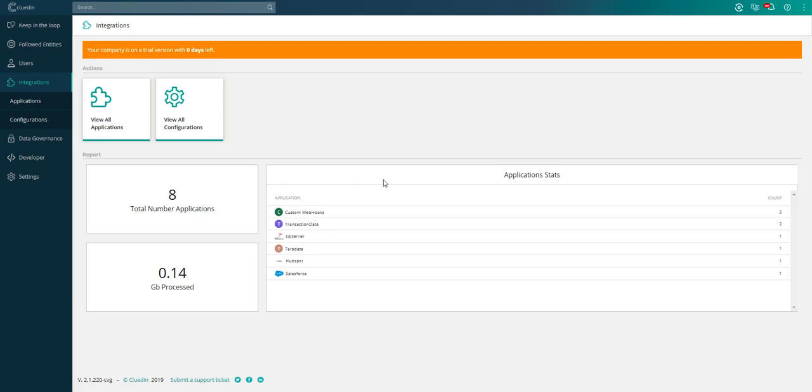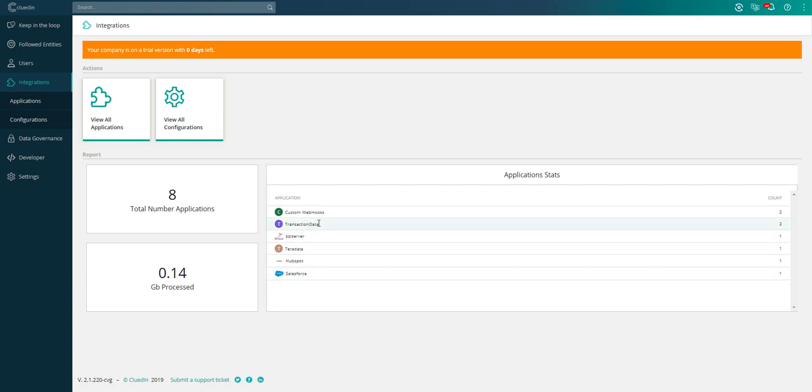That ranges from providers like SQL Server databases, Teradata, SaaS solutions like HubSpot and Salesforce, and some transaction data that I had in a CSV file.